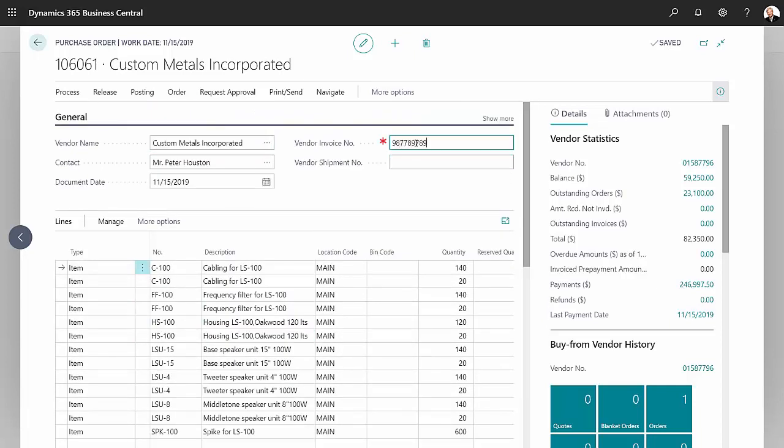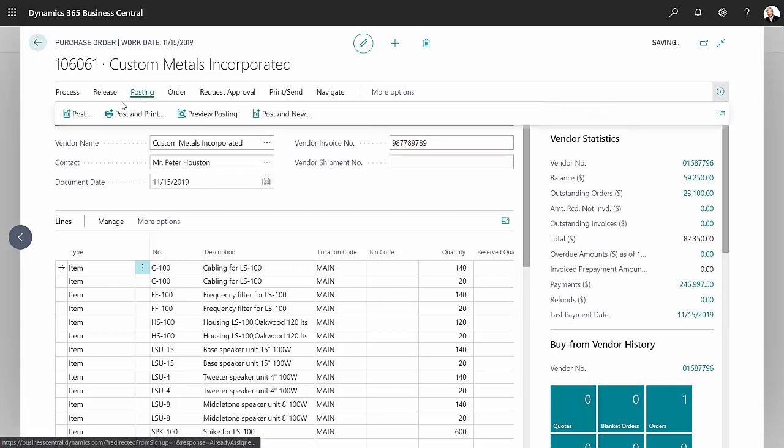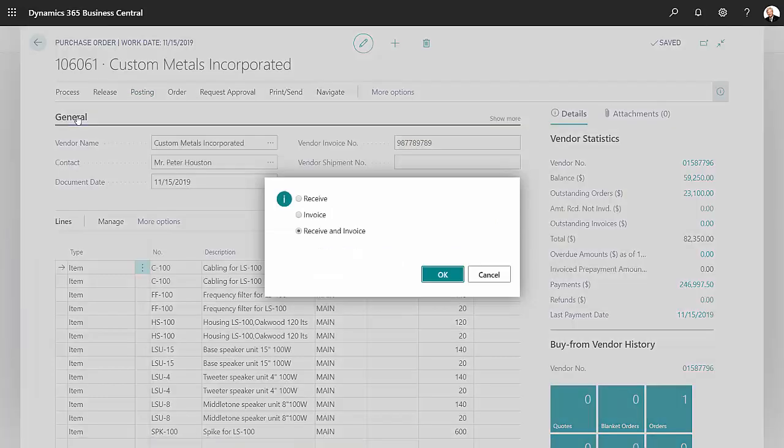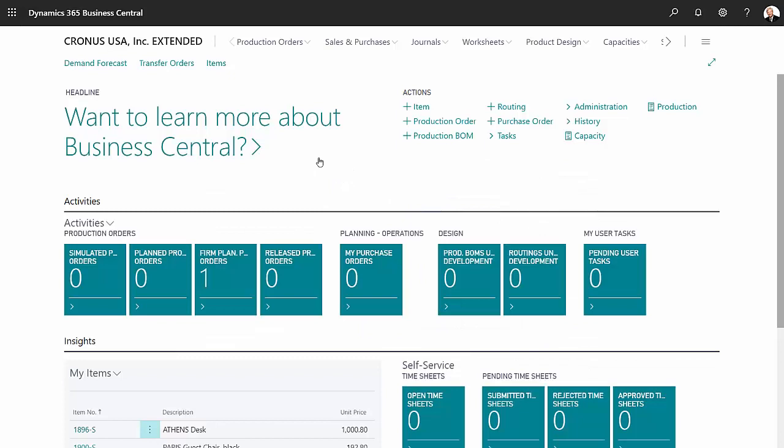I'm going to go ahead and receive an invoice. Put an invoice number in here and then post it.